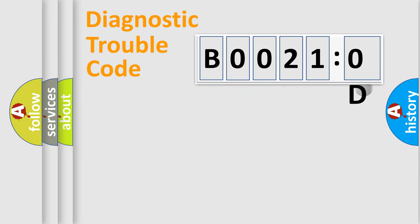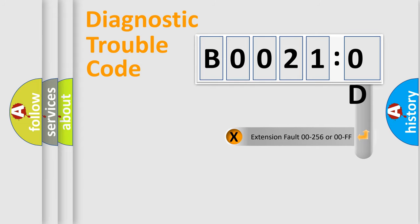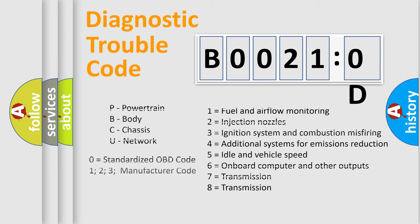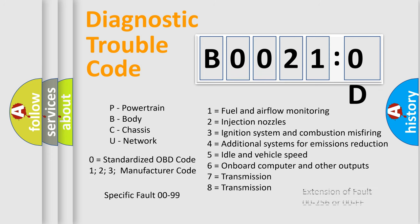The add-on to the error code serves to specify the status in more detail. For example, short to the ground. Let's not forget that such a division is valid only if the second character code is expressed by the number zero.